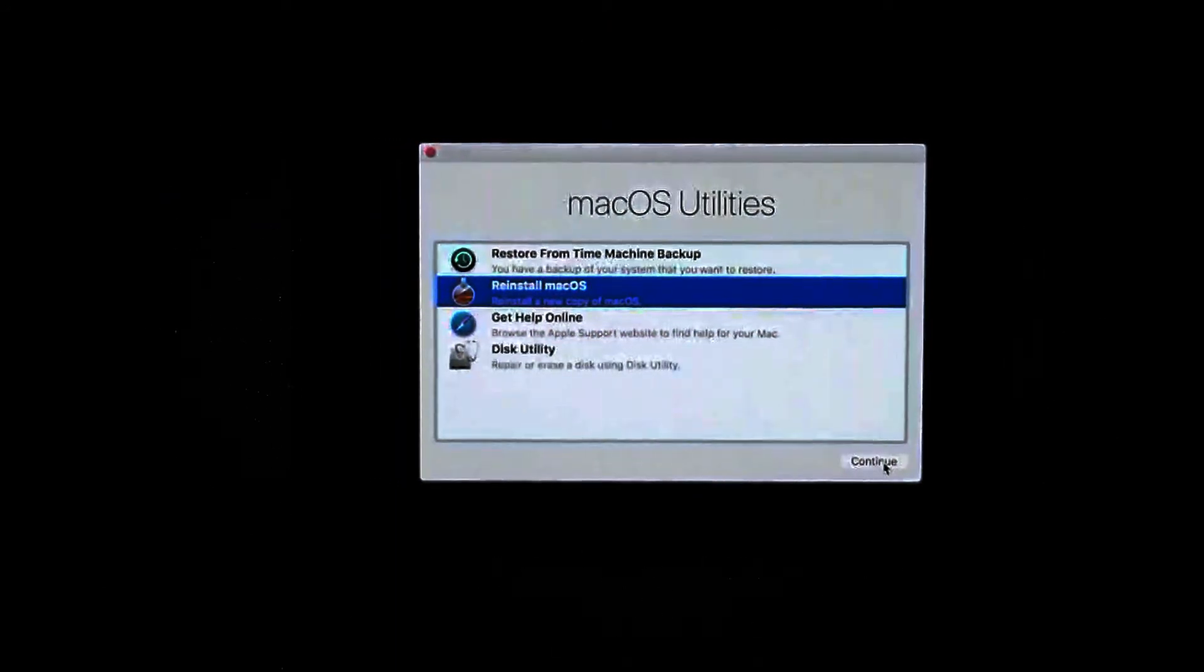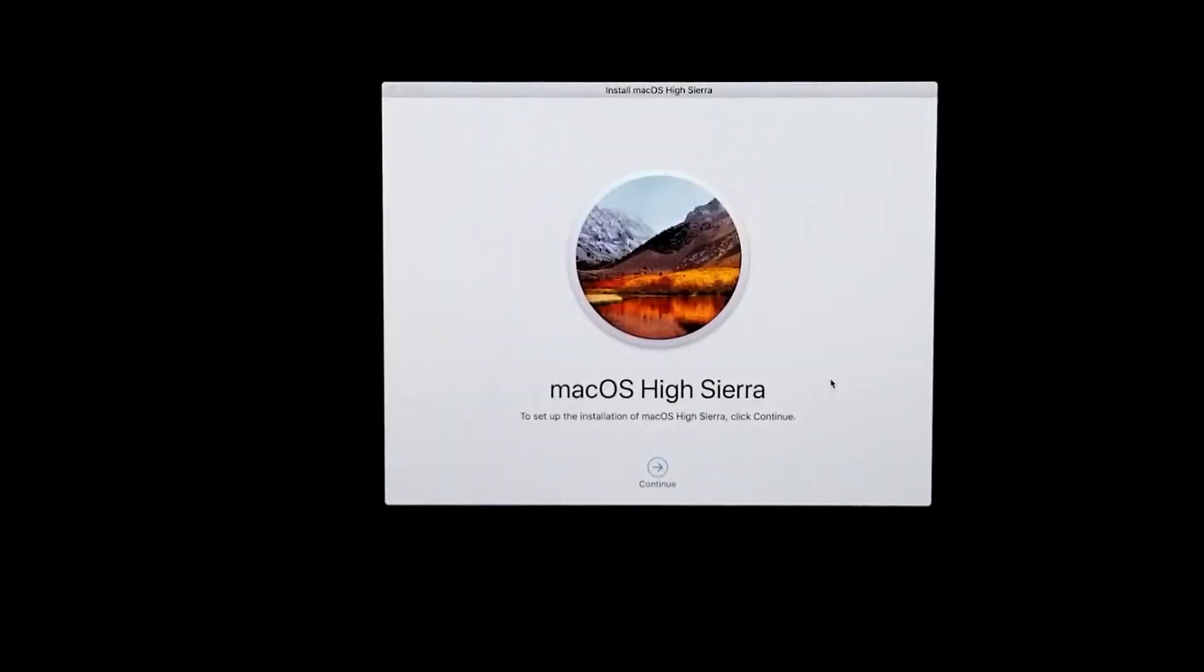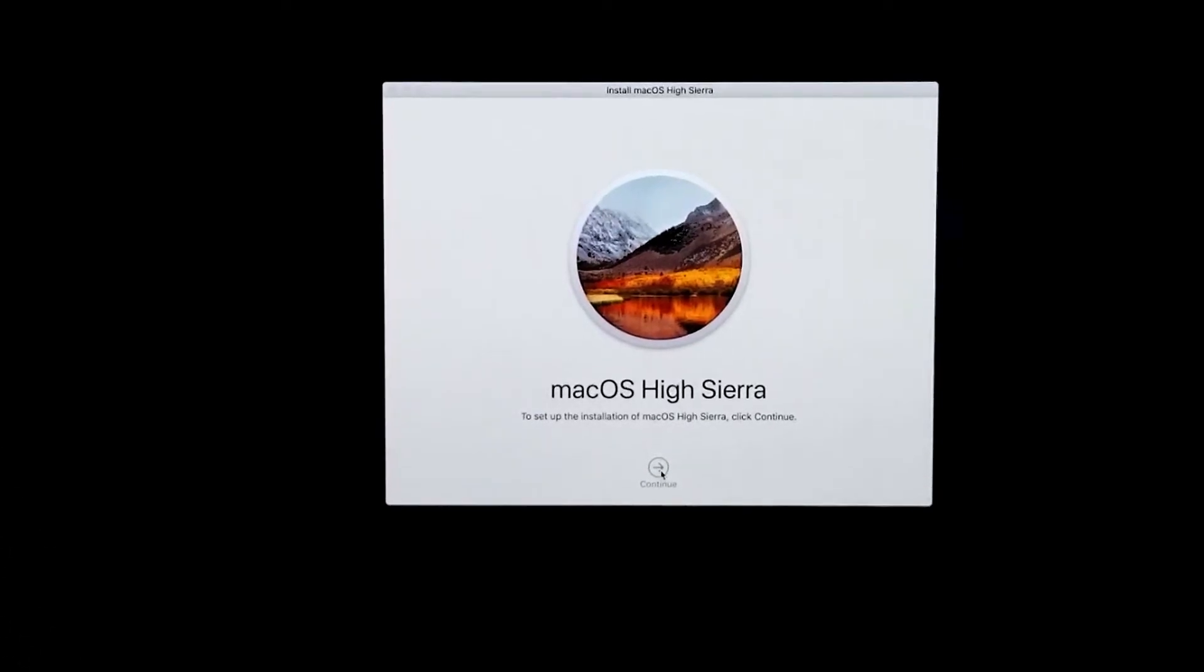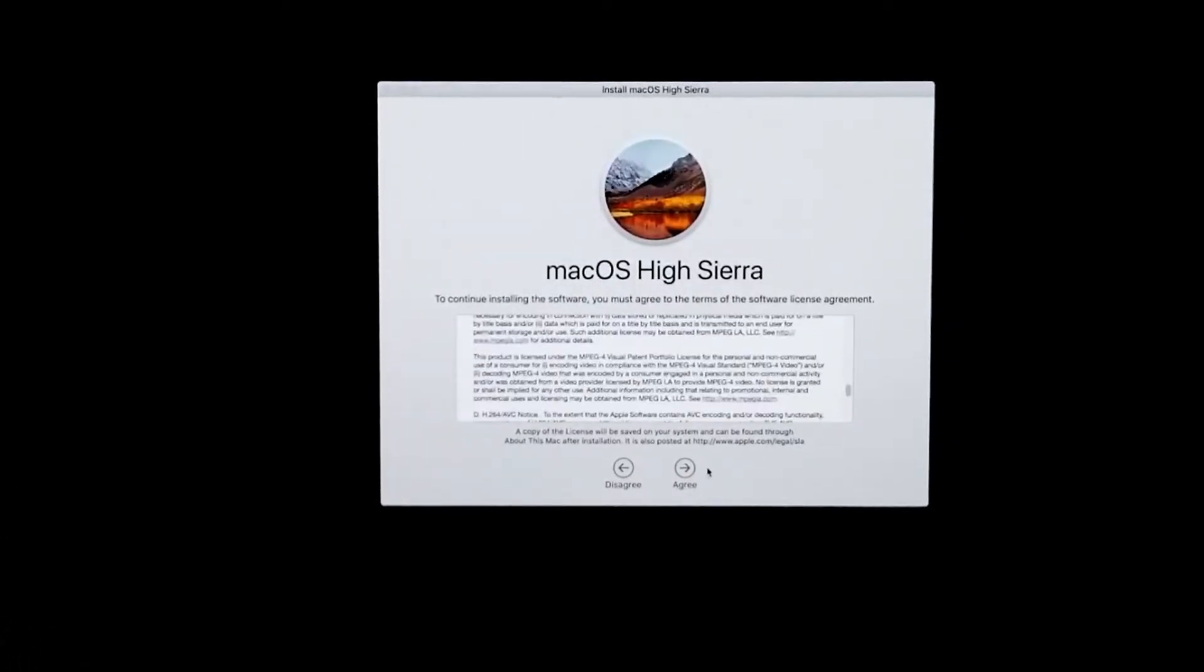In my case it's macOS High Sierra. Yours could be something else or the new one. Just click Continue and then you're going to go through the whole browser of installation and then you have to agree.